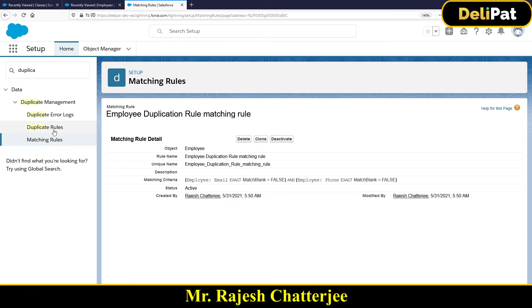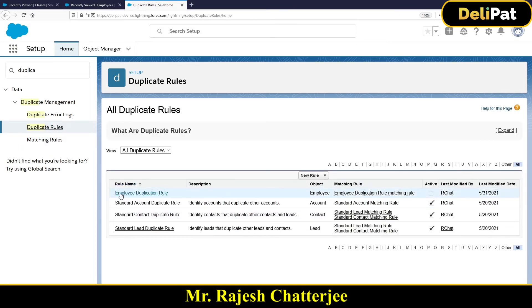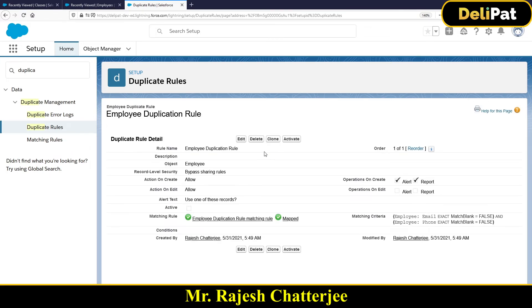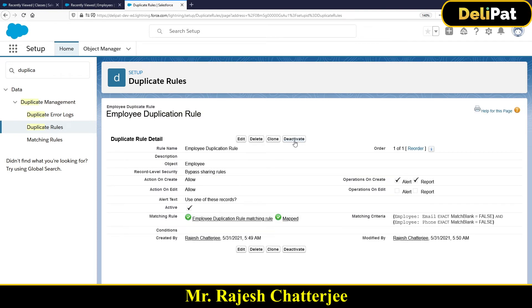Now I'll go back to the Duplicate Rules. I have the Employee Duplication Rule, but this rule is not active yet. I'll click on it and click the Activate button. Now my duplicate rule is active, and it has its matching rule as well. It's very easy to set up.